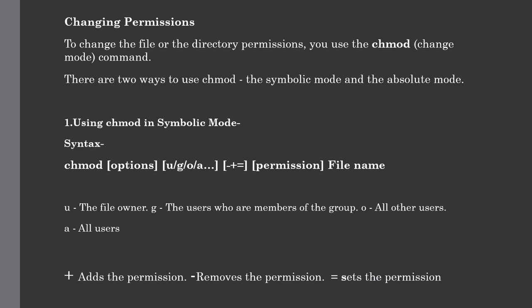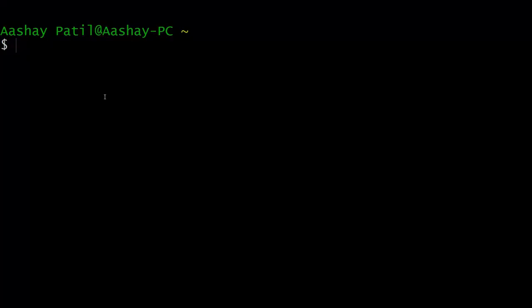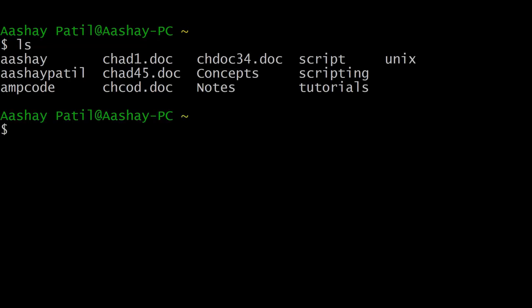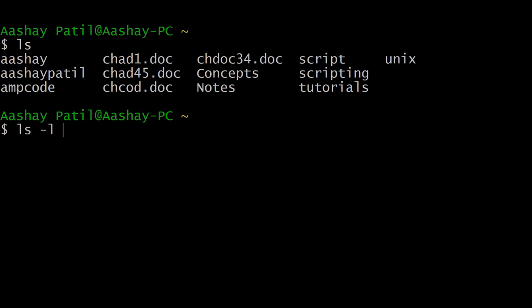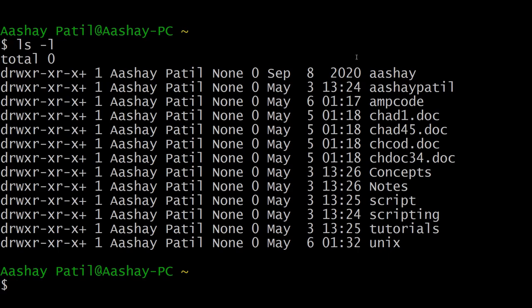Let me clarify this concept with some simple examples. We will list out the contents of our home directory using ls. Now we will change the permission for the unix directory. First let me show you what permissions the unix directory currently has by using the ls -l command. As you can see, the unix directory has the permissions we have already discussed.